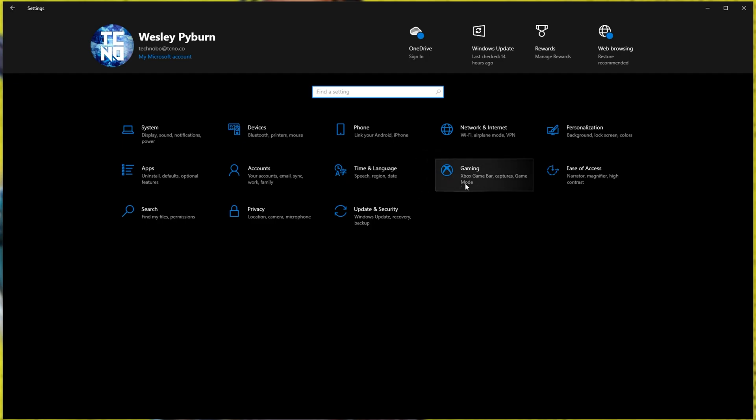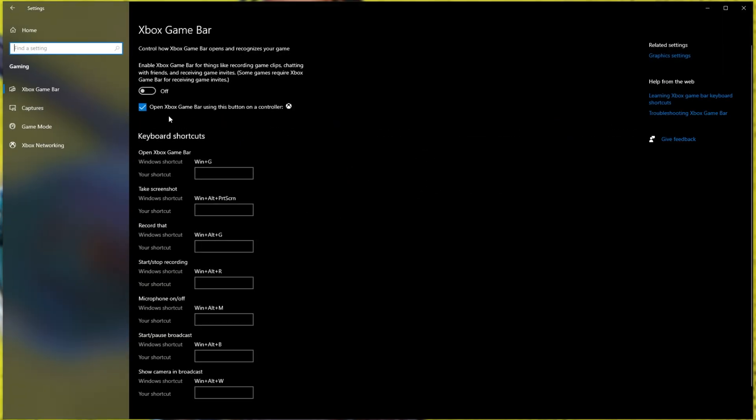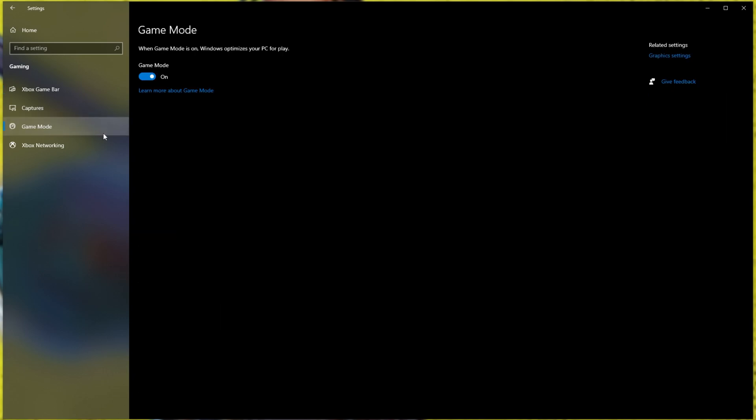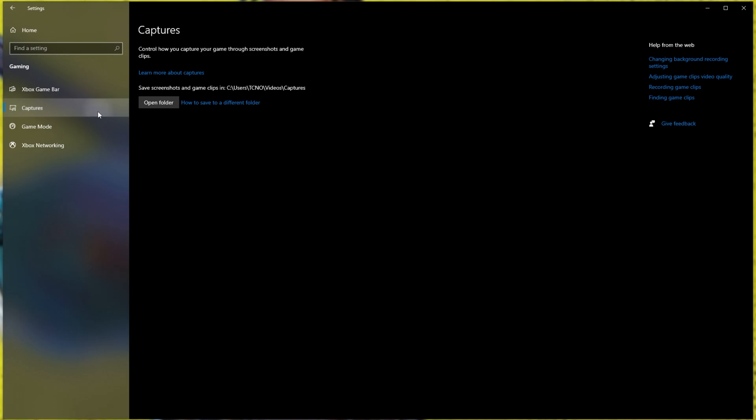Then we'll be heading into the Gaming tab. In the Xbox Game Bar tab, simply turn this off. If you don't use any of the Xbox Game Bar features, then Game Mode tab. Make sure that this is enabled, and on the Captures tab, you used to be able to turn off Windows' Shadowplay-like feature, where it records your screen and gives you highlights.